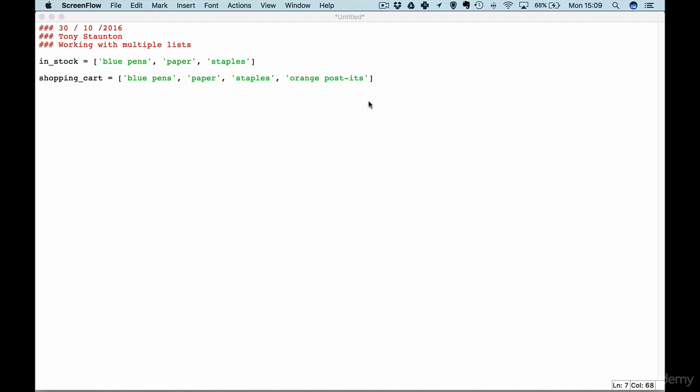Hi everybody and welcome back. Now in a previous example we specified a particular item that was out of stock. We specified that pens were out of stock, but as I mentioned there will come a time when we're able to pull in our out of stock items from another list. So in this example we're going to use two lists.